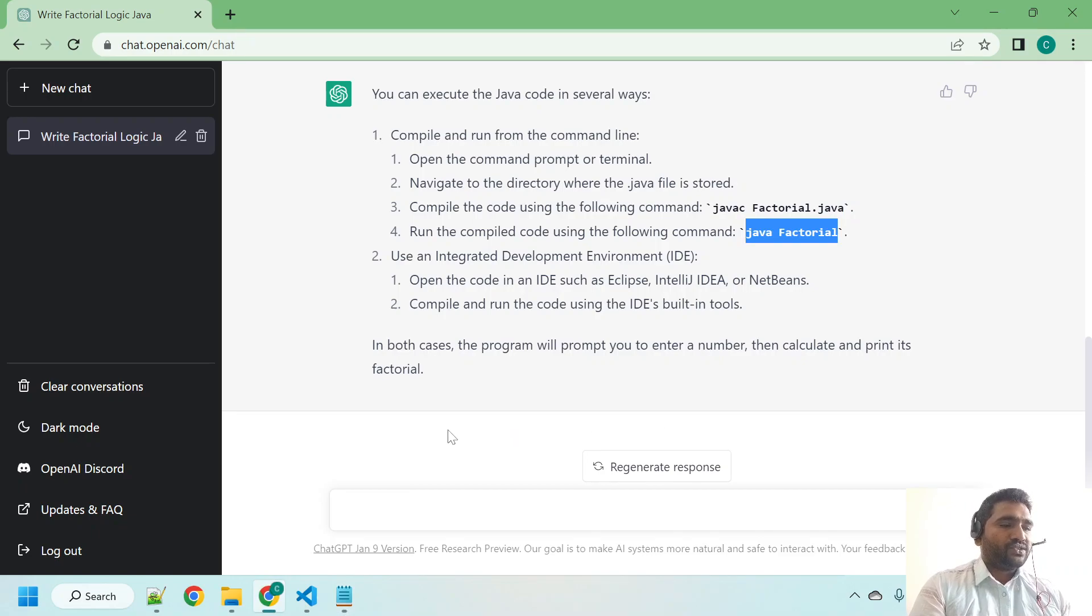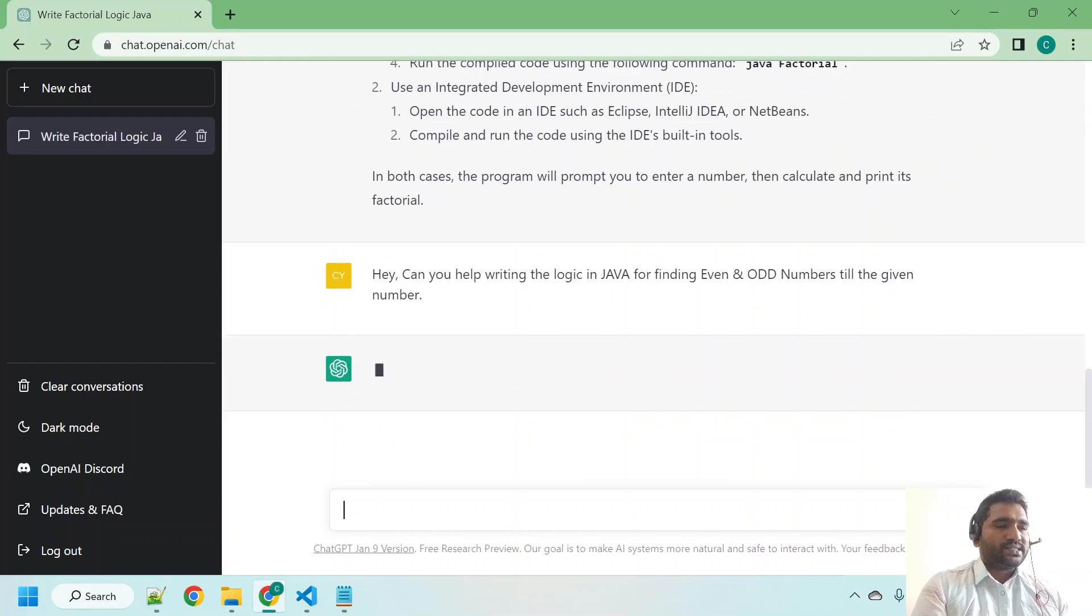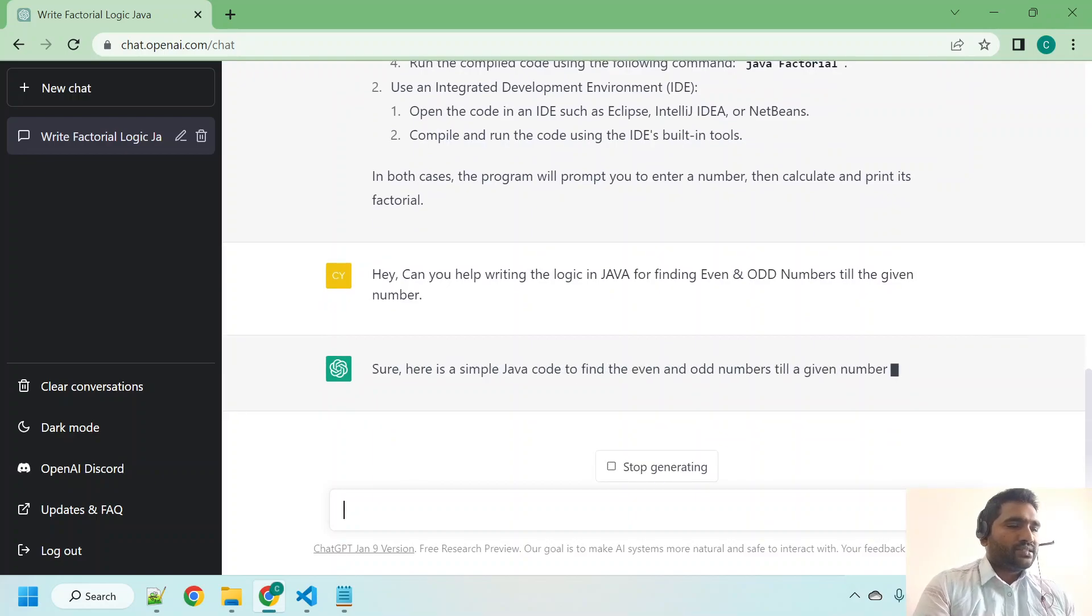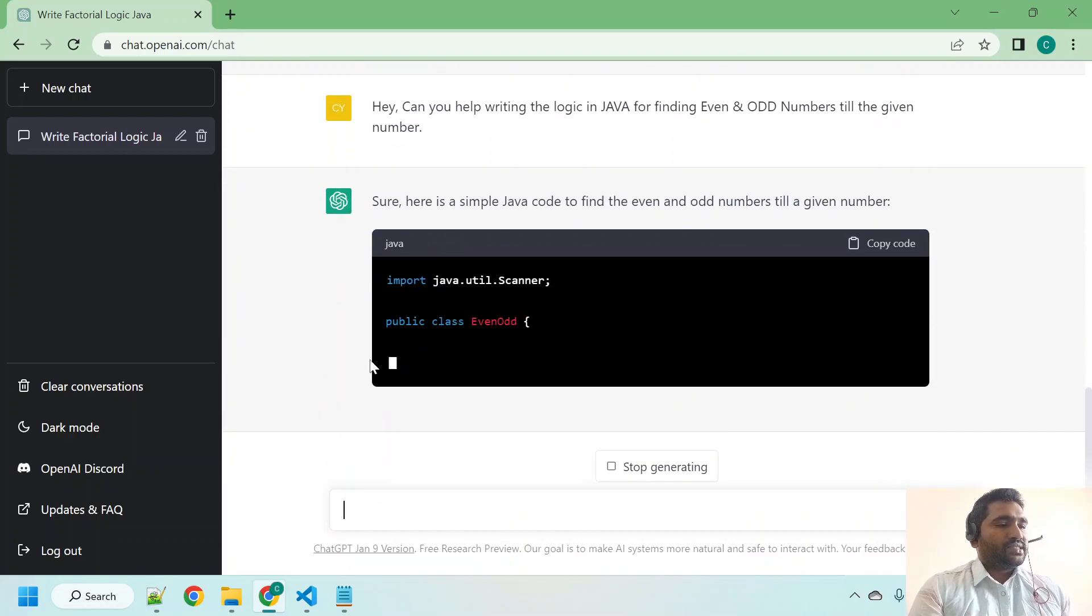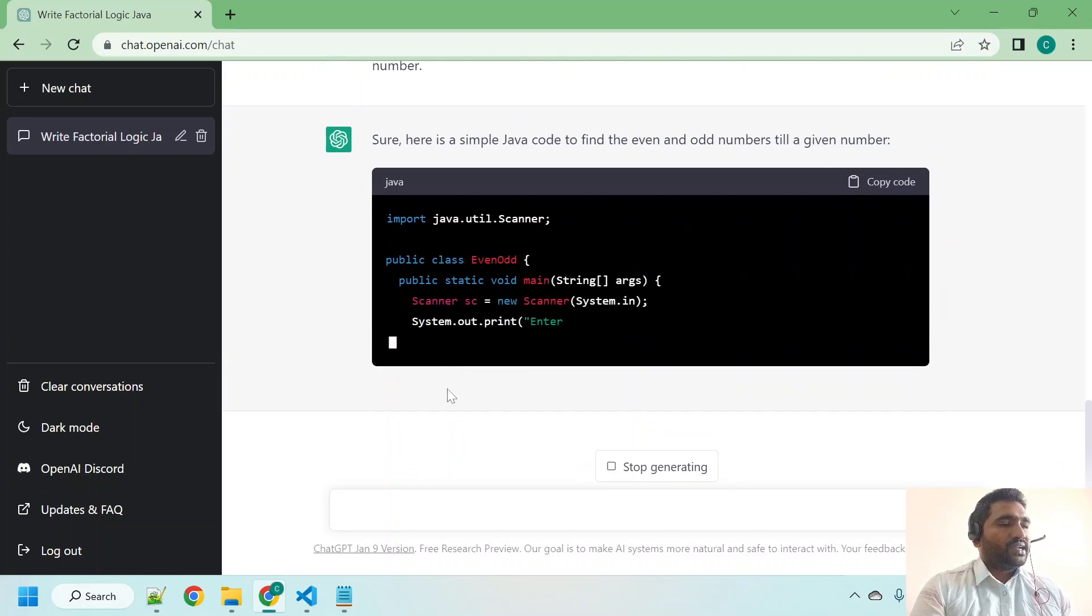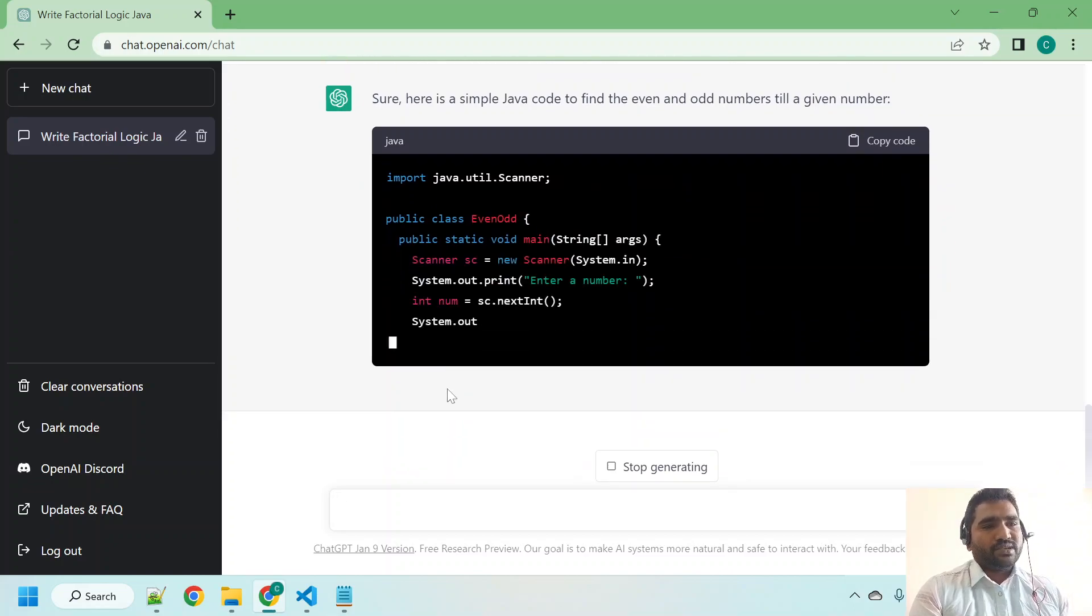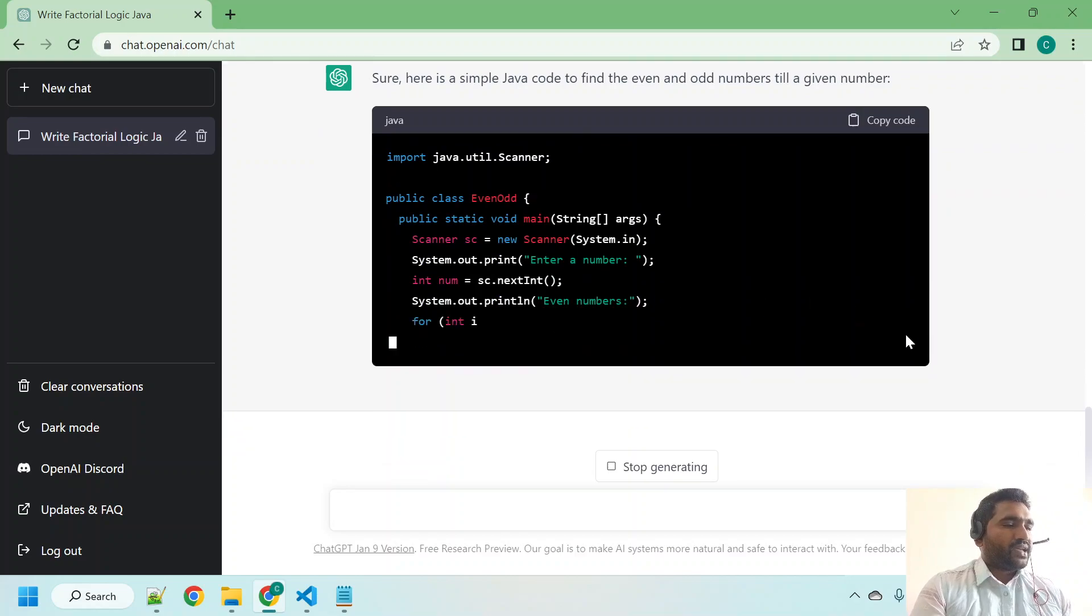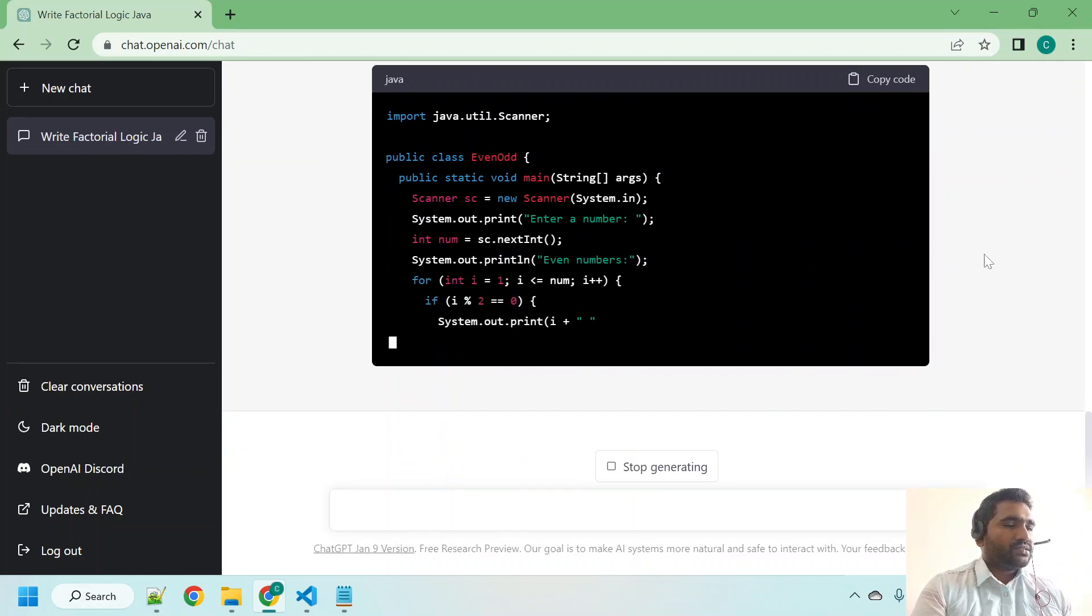As you can see, I already logged into ChatGPT and I am giving a new question. Let's see how it is going to execute it. So here it is saying, 'Sure, here is a simple Java code to find the even and odd numbers till the given number.' Let's see how it is going to work.